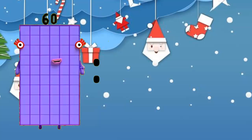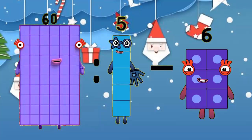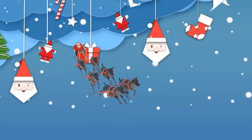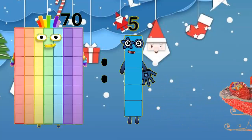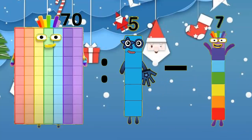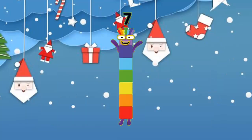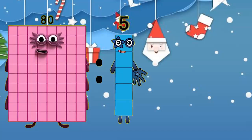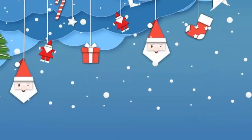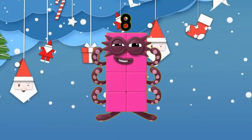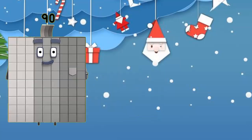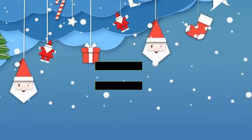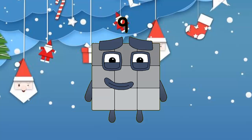60 divided by 6 minus 6 equals 6 — your answer is correct! 70 divided by 5 minus 7 equals 7 — you did it perfectly! 80 divided by 5 minus 8 equals 8 — it seems like you are already familiar with mathematics. 90 divided by 5 minus 9 equals 9 — you guys are cool!